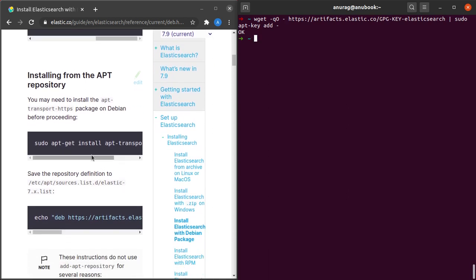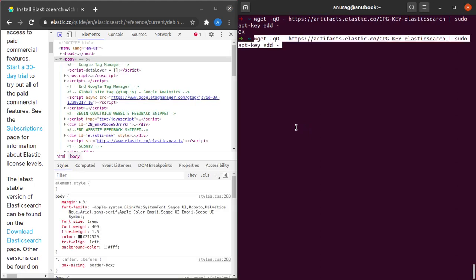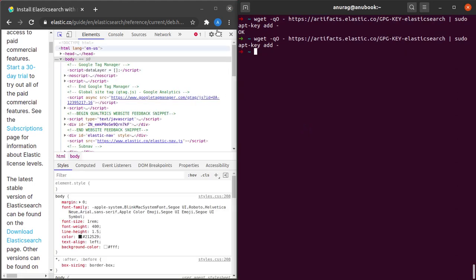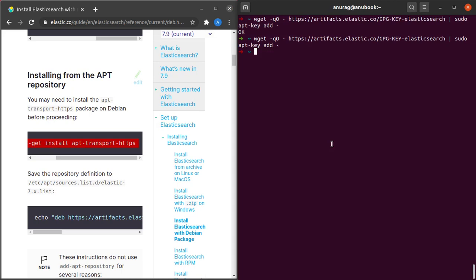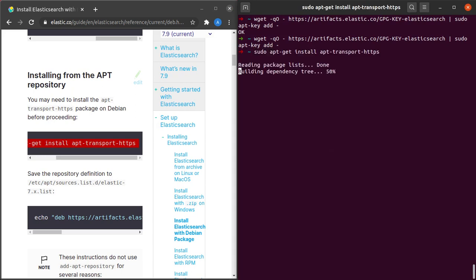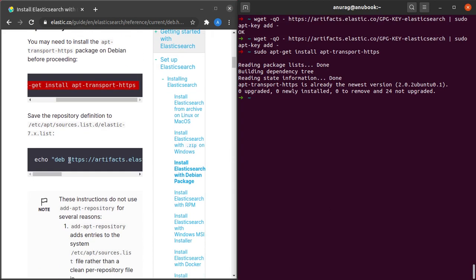Next, it wants us to install a certain package called apt-transport-https. So let's install this. I might already be having it — and yes, I already had the package.